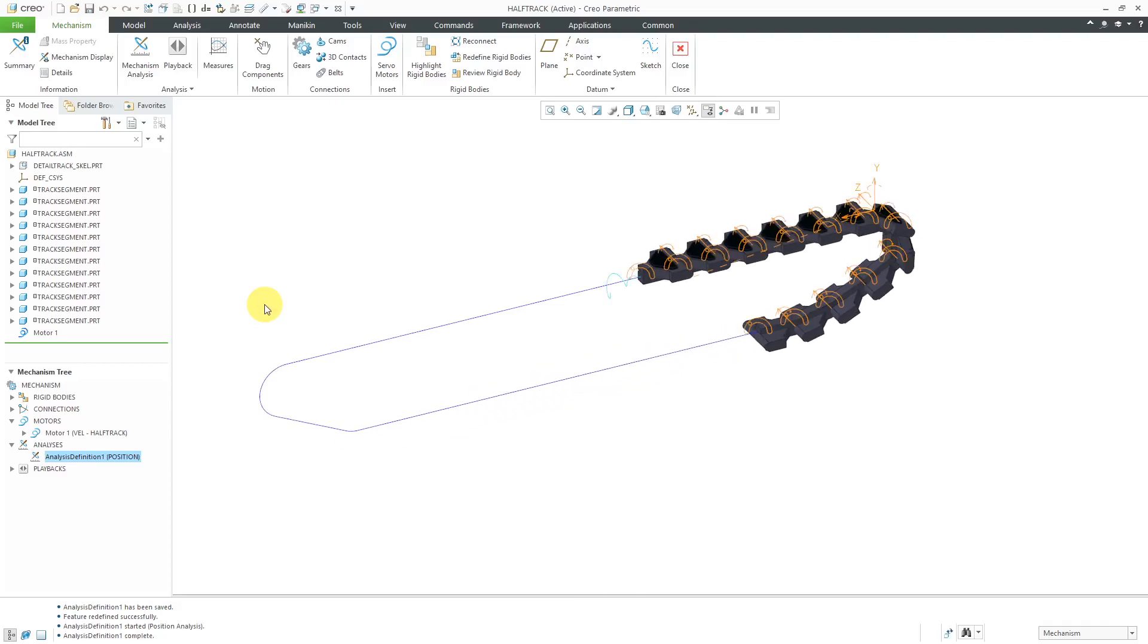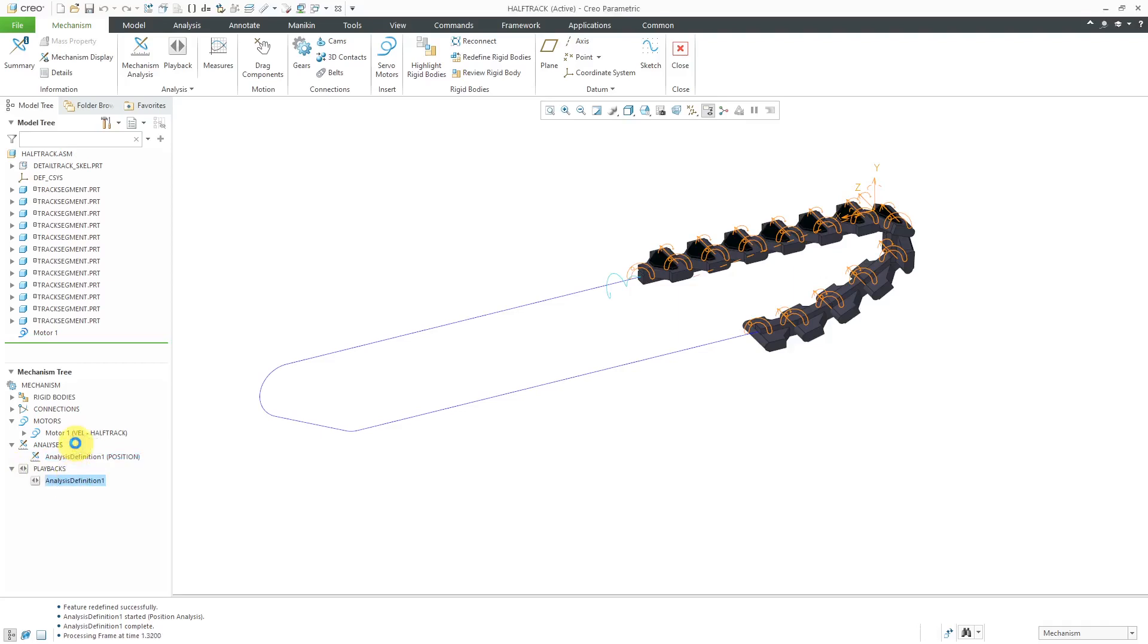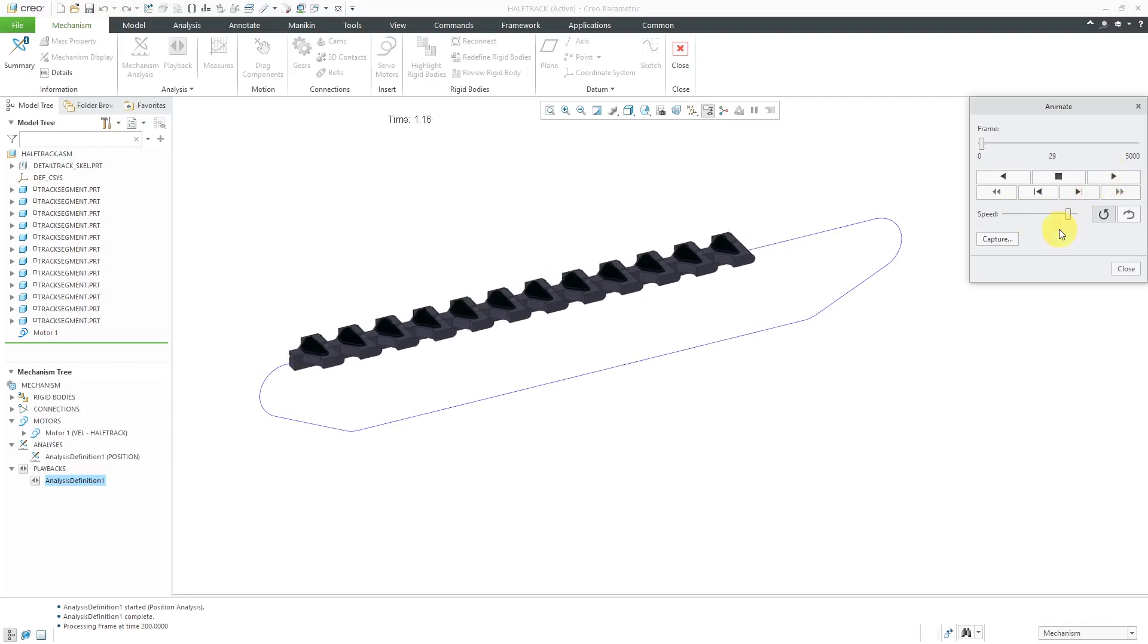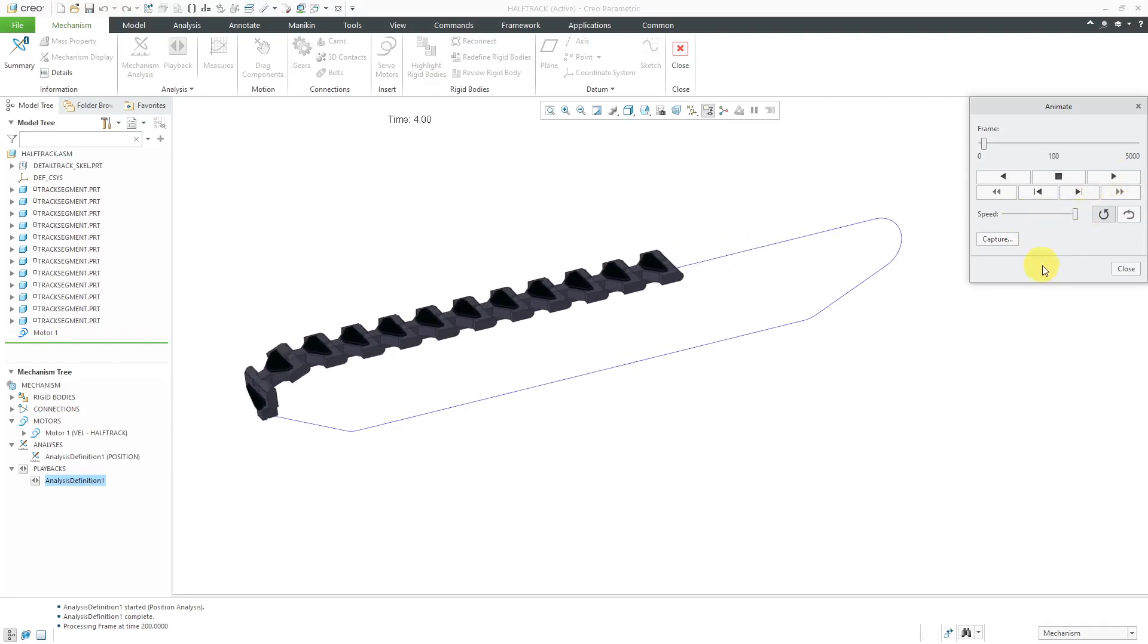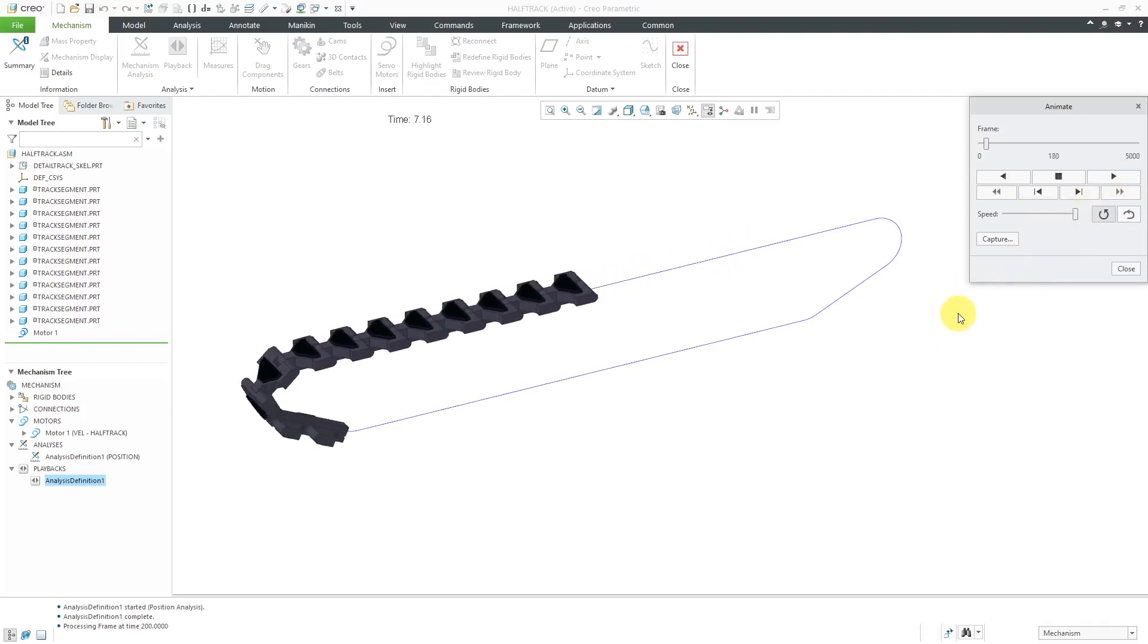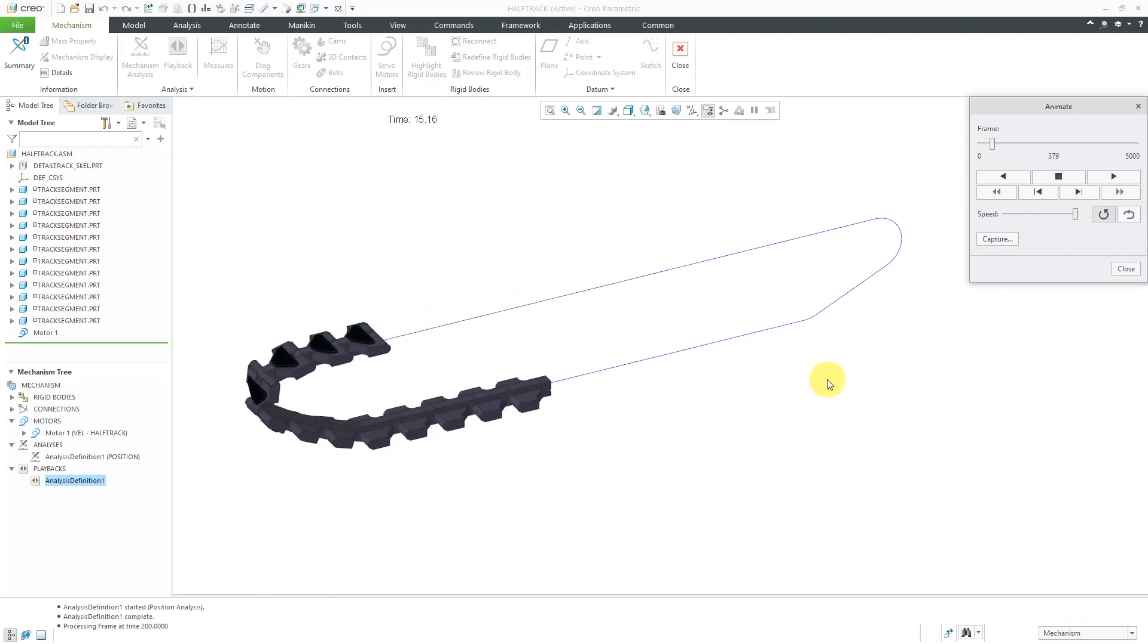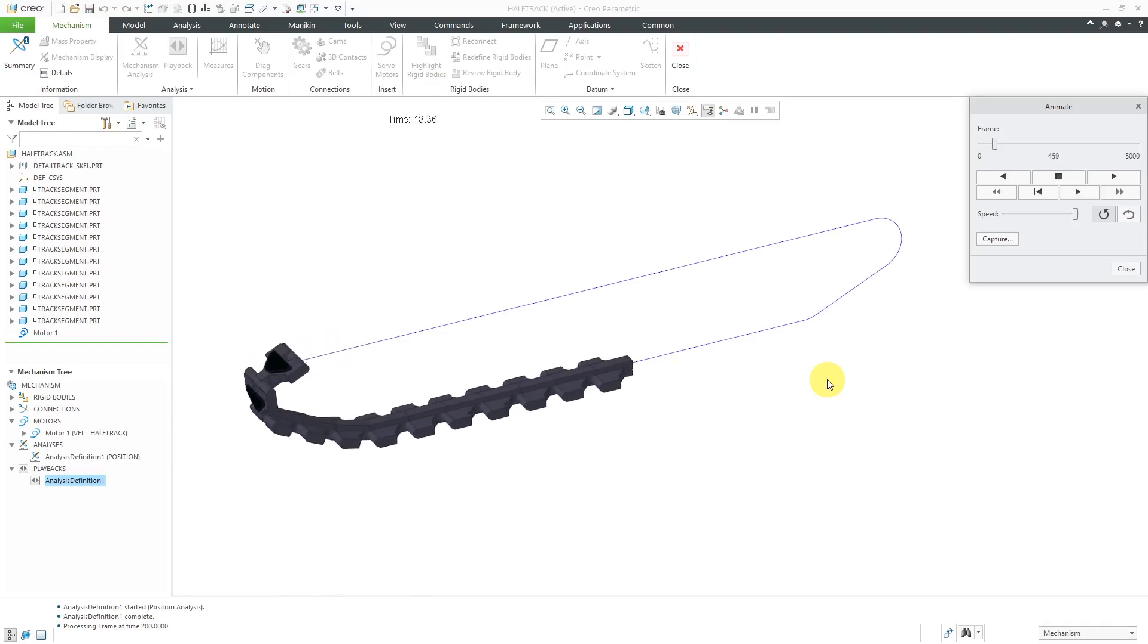Now it has finished running. Maybe I should have chosen something less than 200 seconds. We have our playbacks. We can go to the playback, hit the play button. Here we have the animate dialog box. I can crank up the speed, hit the play button. That's about as fast as it's going to get based on the complexity of the model and the frame rate and the number of seconds that it is running for.